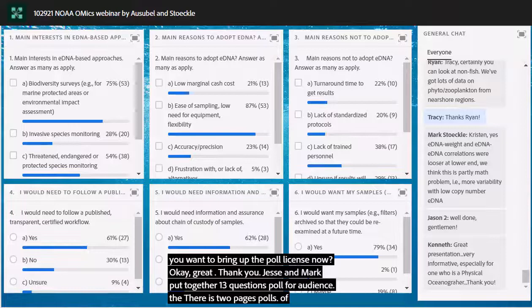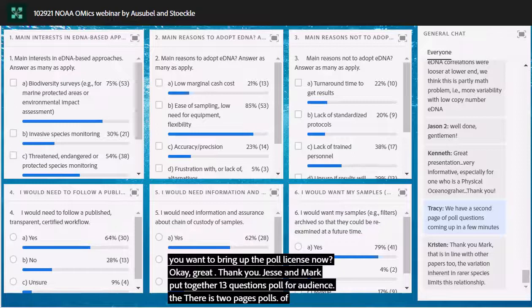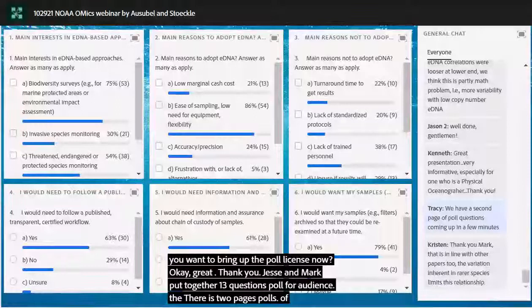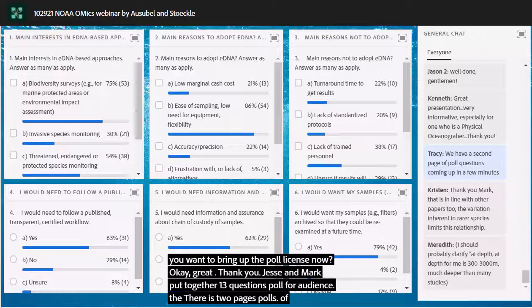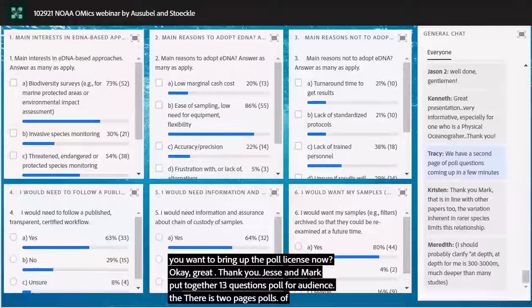On a continental shelf the water is likely to be pretty well mixed. There could be settings with more stratification — in freshwater or particular marine settings — and it's important to know something about the physics of the water. But in most shelf settings, especially in summer when there's warmth and convection, the water and the DNA are likely well mixed. That aids the method.